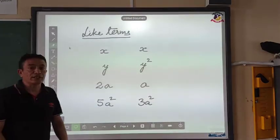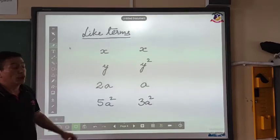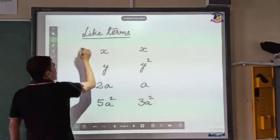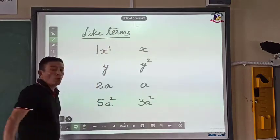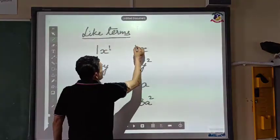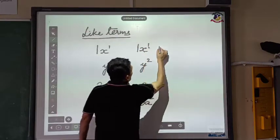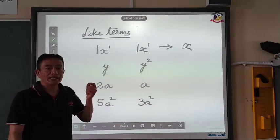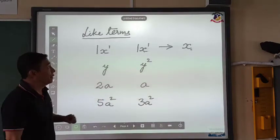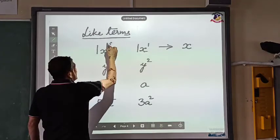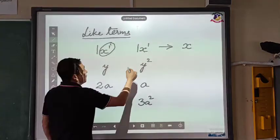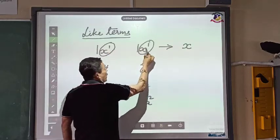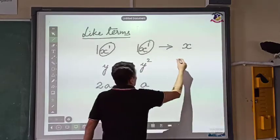Next, understanding like terms and unlike terms. When I write x in algebra, there is a 1 in front of it and the power of x is also 1. So 1x to the power of 1 is simply written as x. In like terms, what we look for is whether the alphabets are the same and the powers of the alphabets are the same. Here, the alphabets are x and x, and the power of x is 1 in both — so these are like terms.